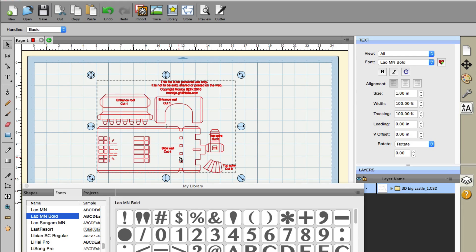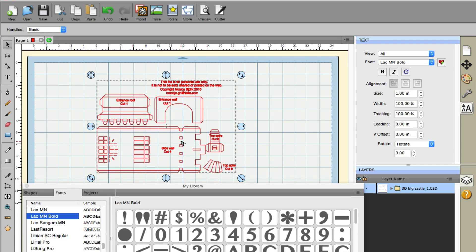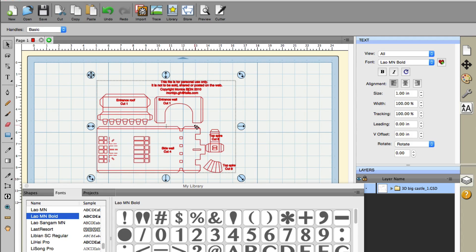You can do Google searches for GSD files. This opens up a whole new opportunity to use new file types. And if you have a cutting machine that doesn't work directly with Sure Cuts A Lot, you can use this.